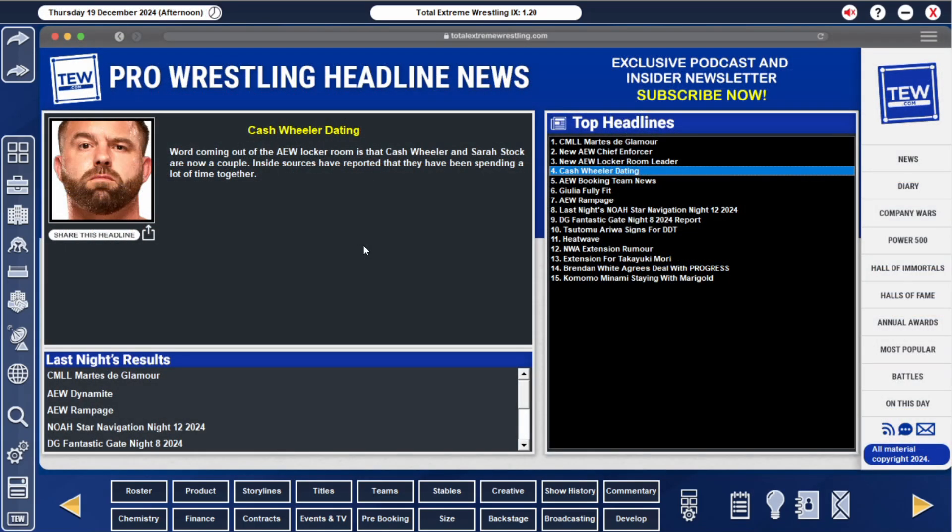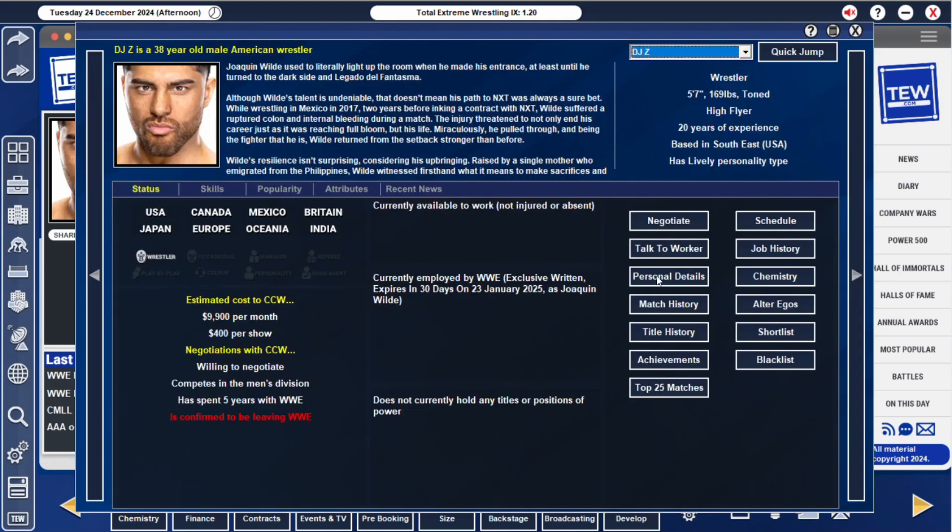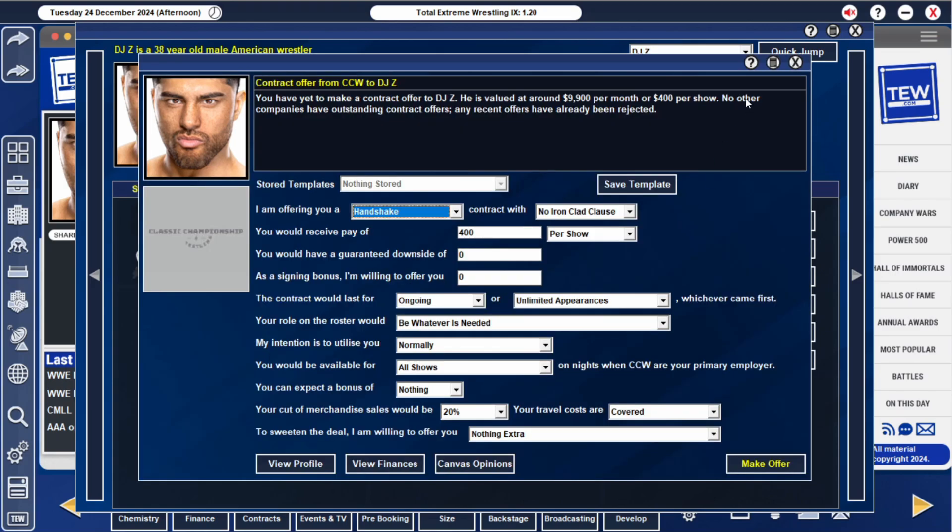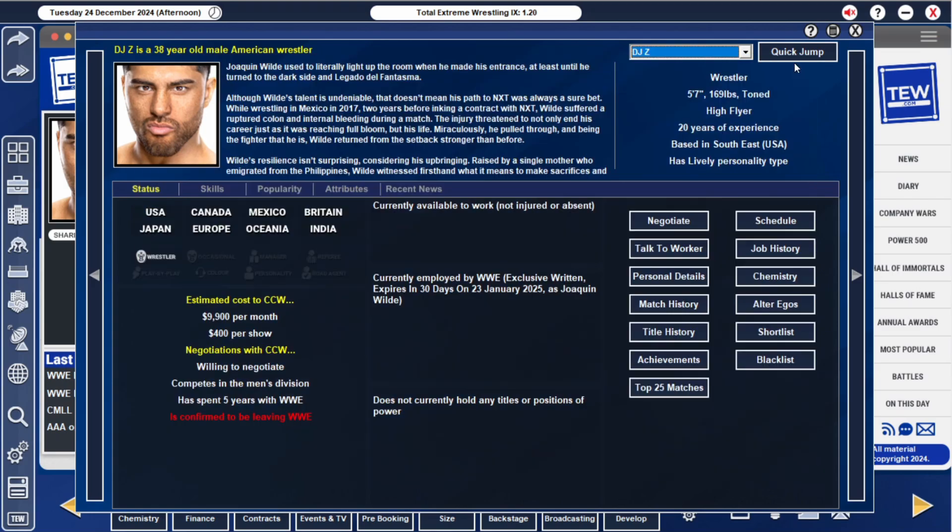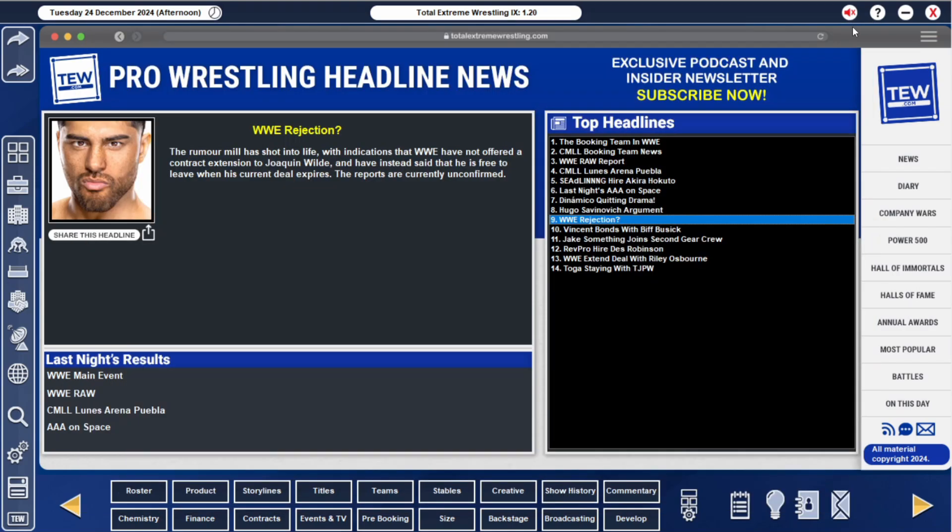Cash Wheeler is apparently dating Sarah Stock. Joaquin Wild is actually leaving the WWE. He could be an interesting character to pick up. DJ Z from TNA, 400 pounds, he's also 38, I actually thought he was younger. We'll shortlist him just in case. His popularity is 36 across the board, he could really help the division. But for 400 pounds there's probably other people that would be just as useful to be honest.